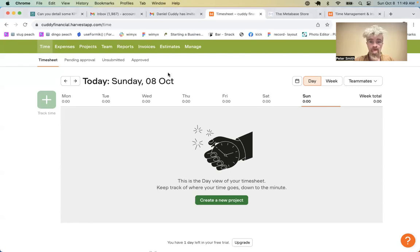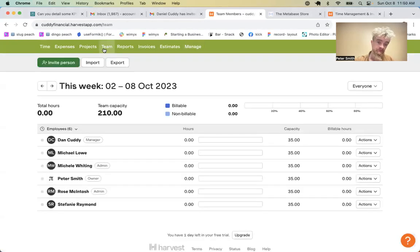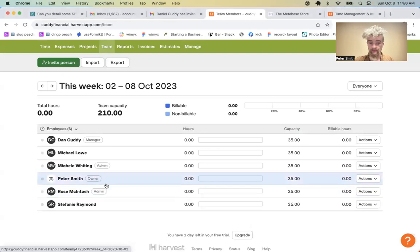I'm going quickly over how to change user permissions in Harvest. Within Harvest there is the Manage tab for the owner and admin, and the Team tab. The Team tab on this account lists me as the owner.